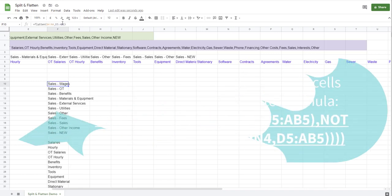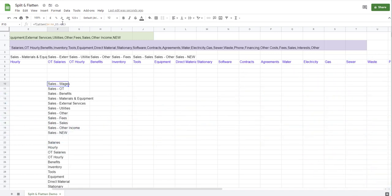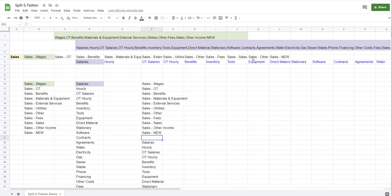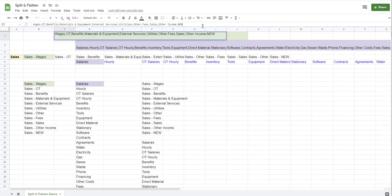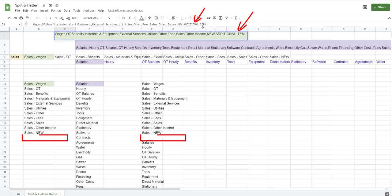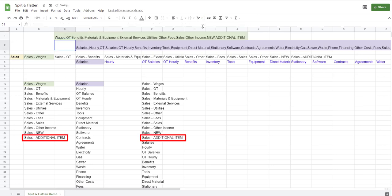I'm gonna add another item to our original list. I'm gonna say comma and I will say additional item, enter.